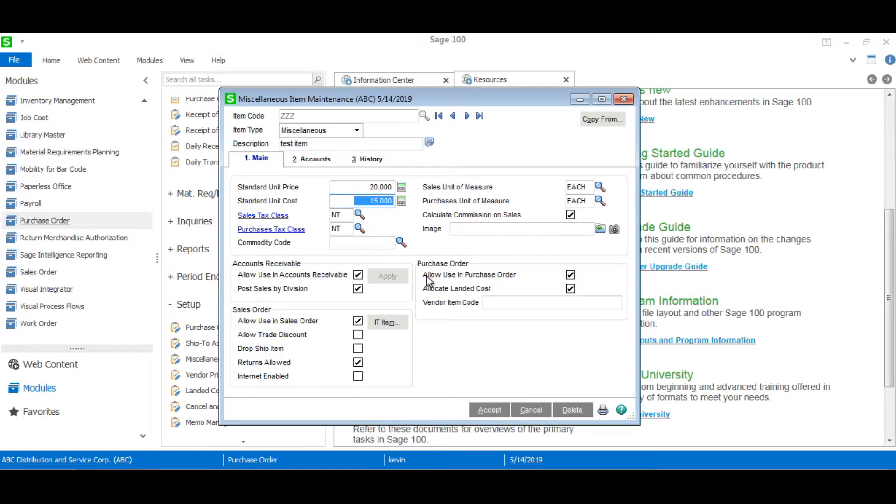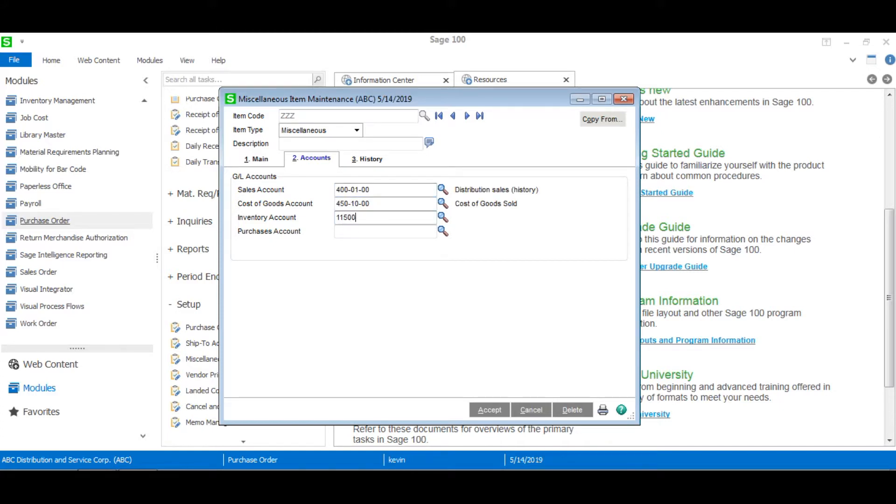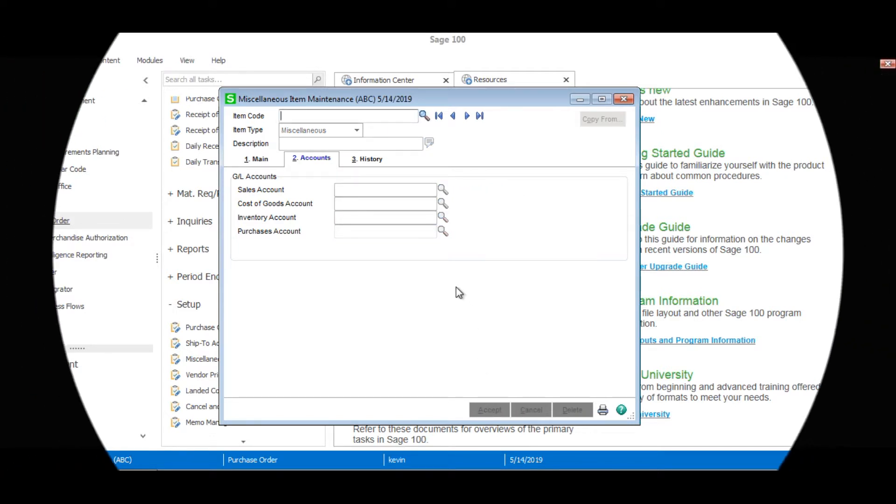Now once we're done with that we'll head over to the accounts tab and enter our general ledger accounts. And once we're done with that we can just click accept and that is how you create a non-stock or miscellaneous item in Sage 100.